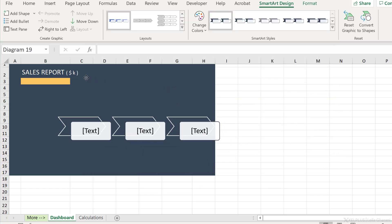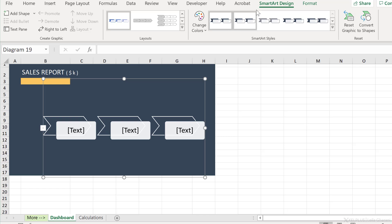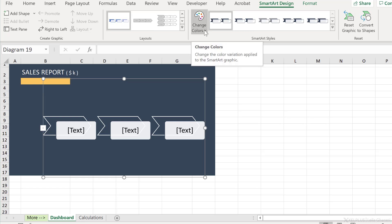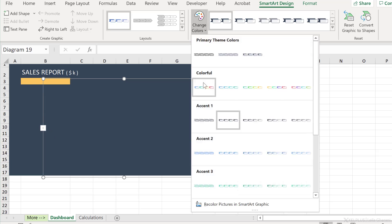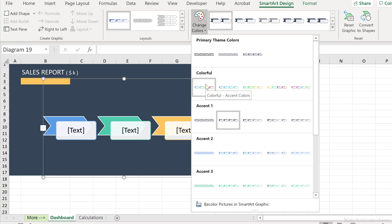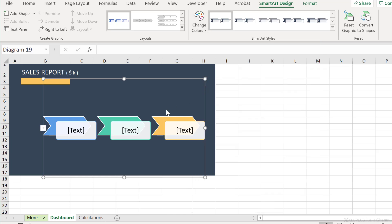Now I get a new tab pop up here in the ribbon for smart art design. I have the ability to make some adjustment to this. So let's actually update the color and use a nicer color combination.